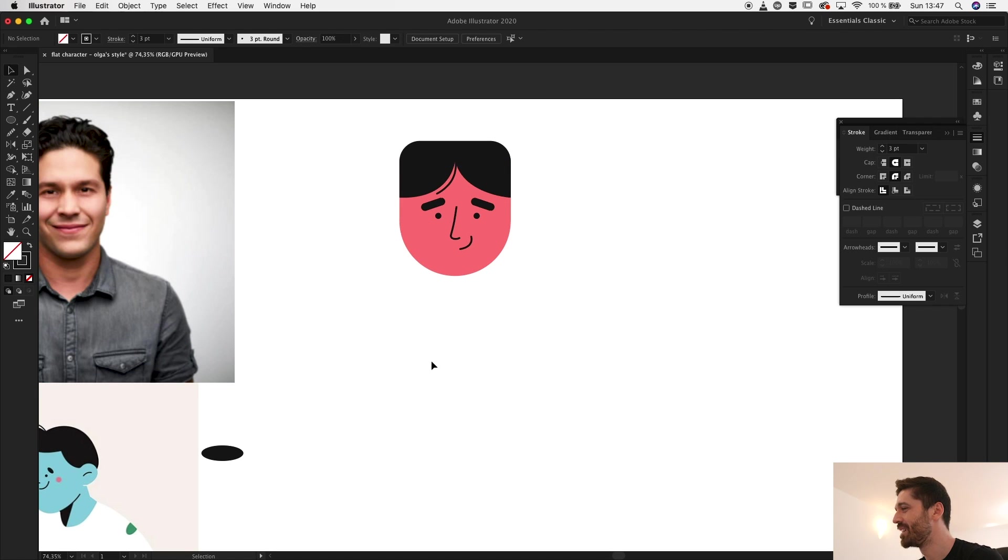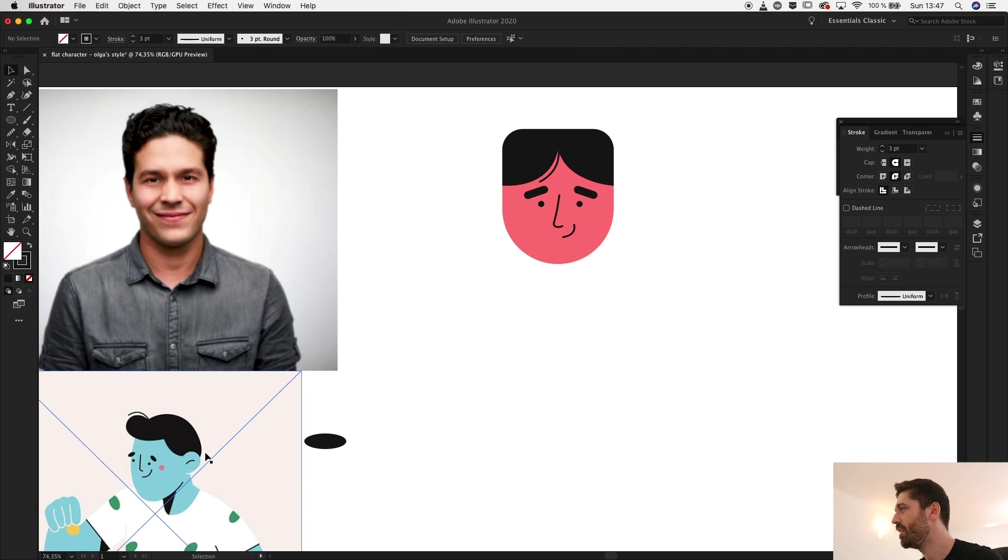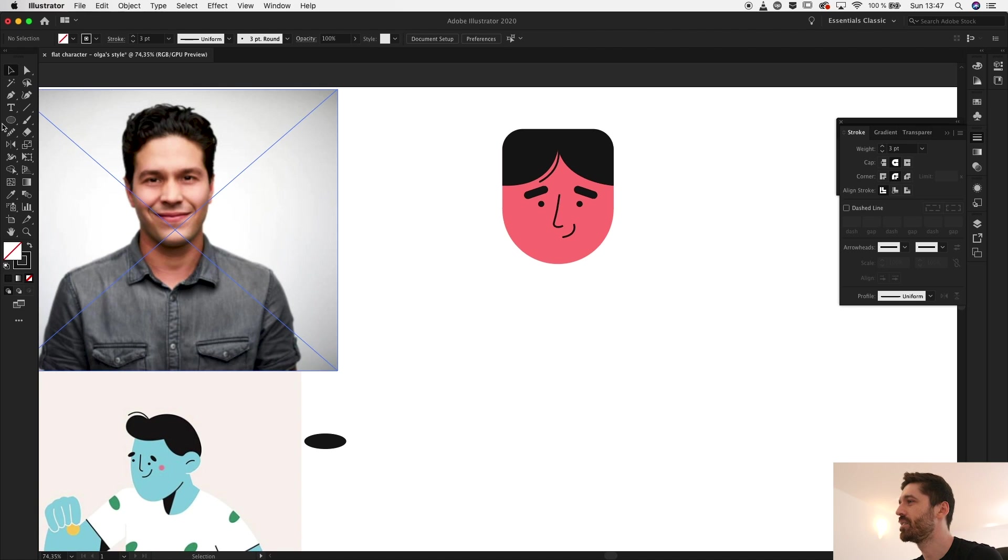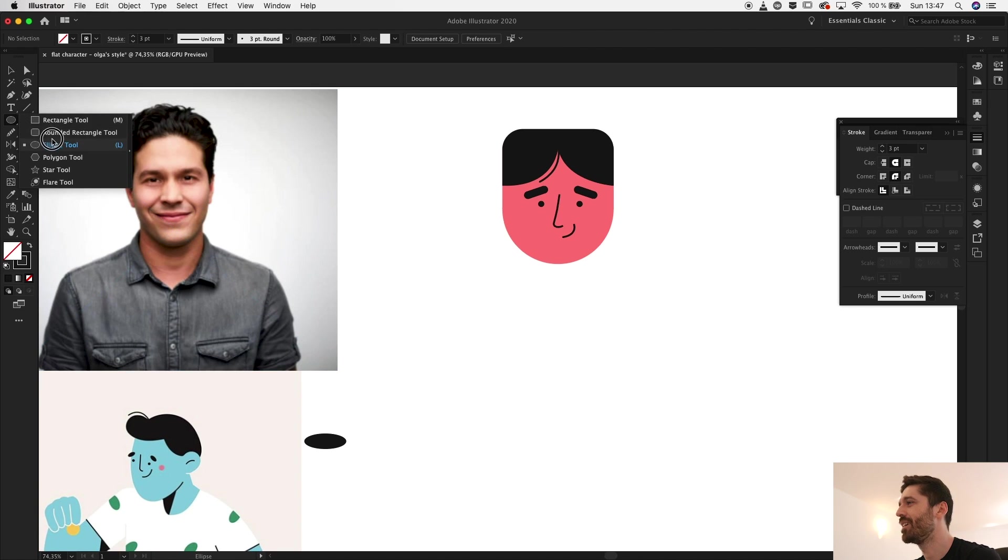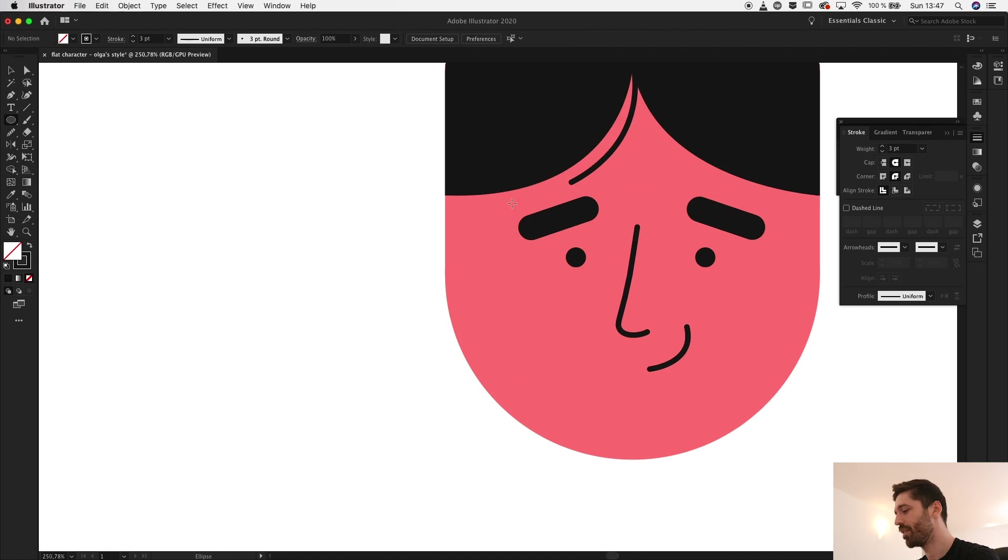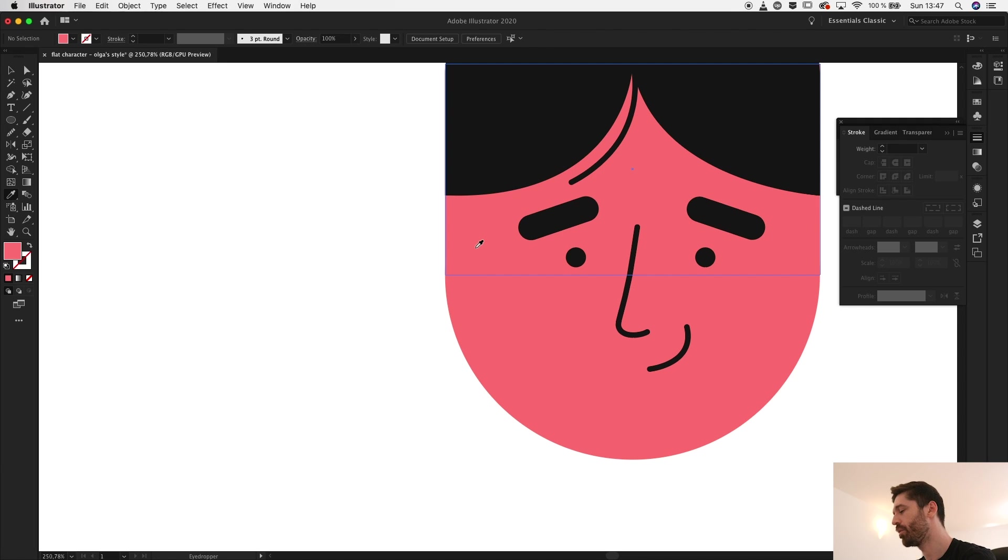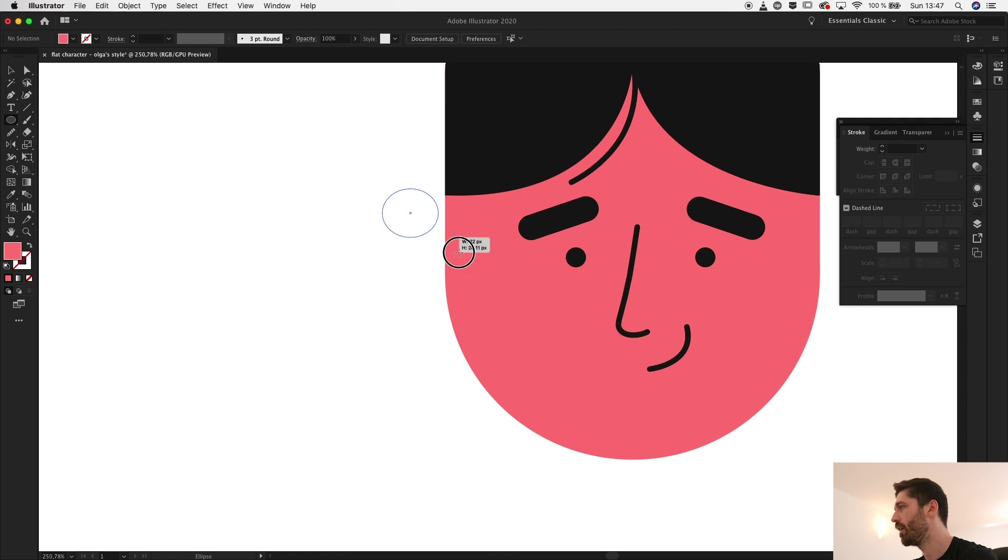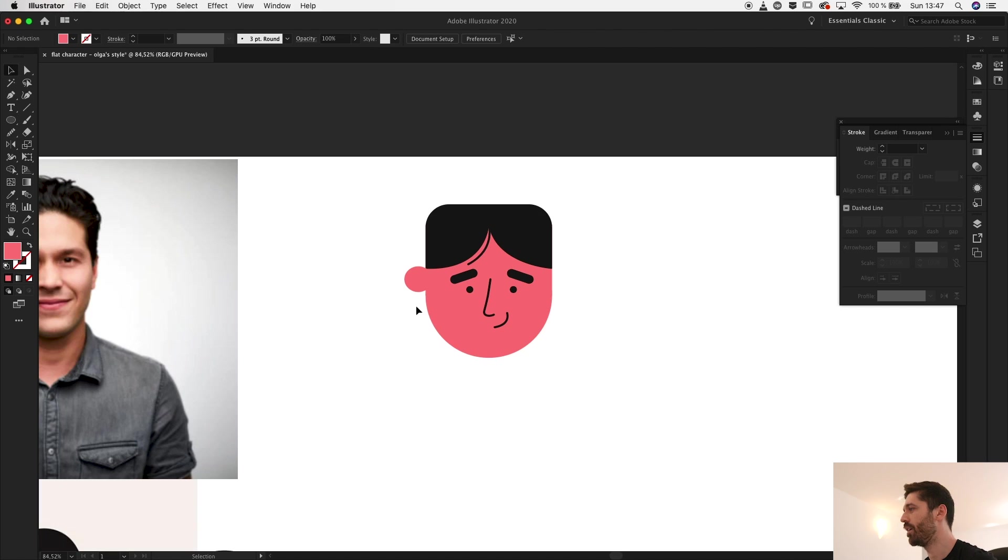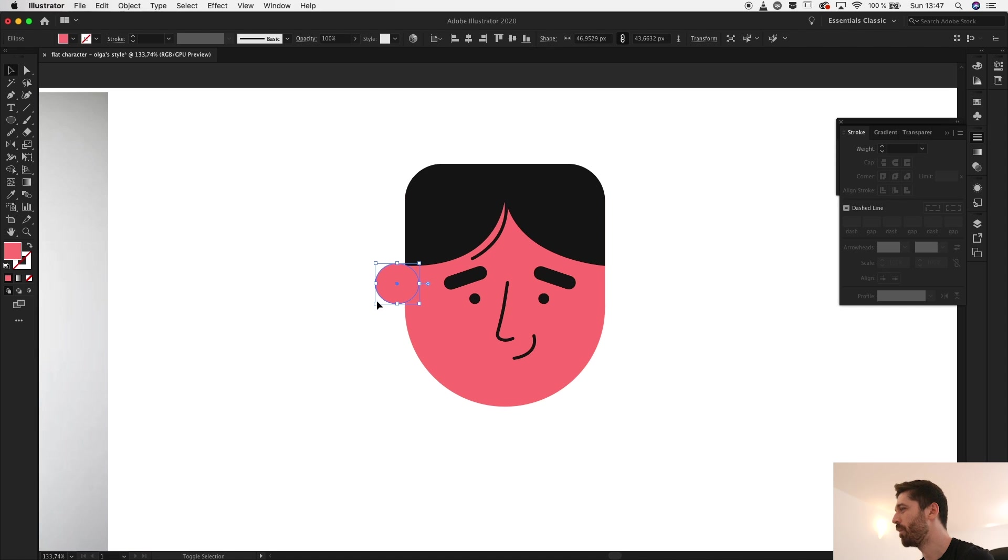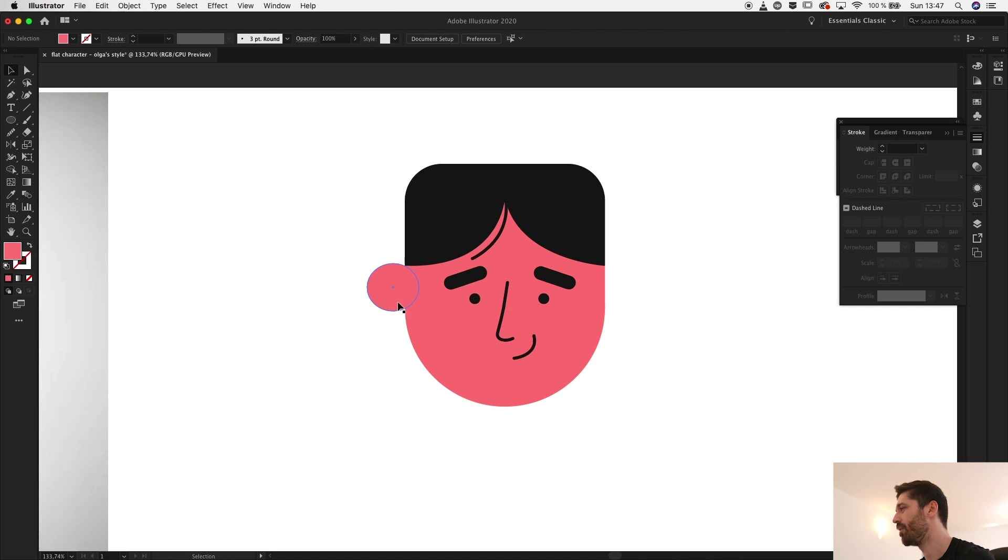So now I have the facial features, I also need the ears. Yeah, so for the ears I'll take the ellipse tool. Let's sample with eyedropper tool, let's sample this color and create an ear. Maybe make it a bit bigger. Yes, I'll make a duplicate on the other side as well.